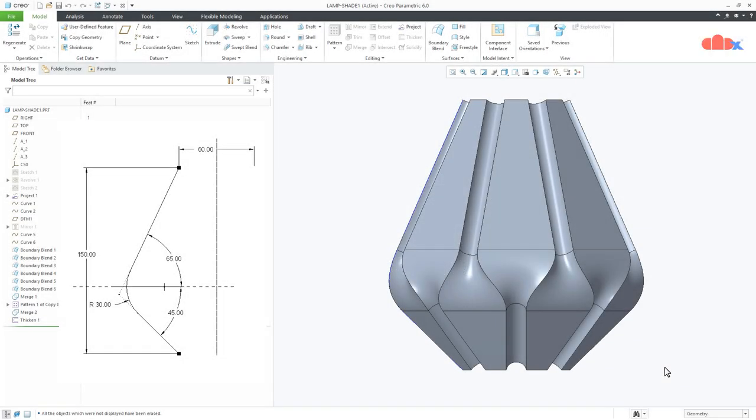Hello friends, Satyandr here and in this video let's design this lamp set in Creo Parametric.